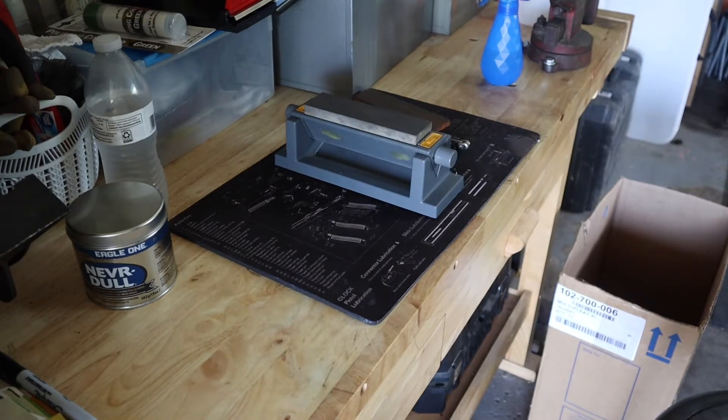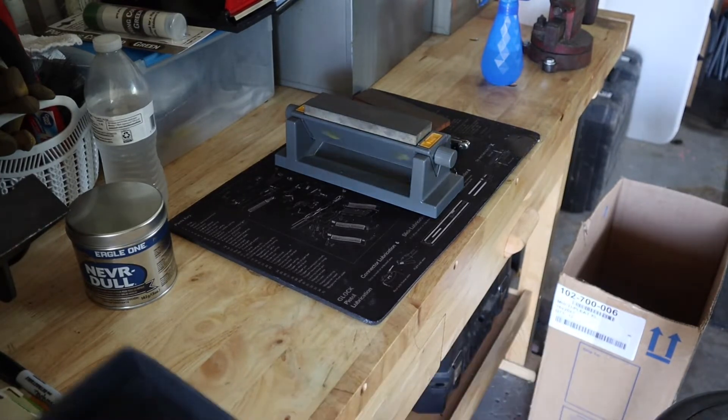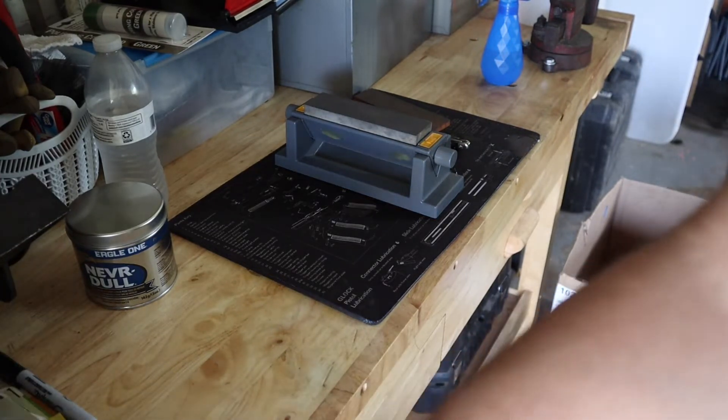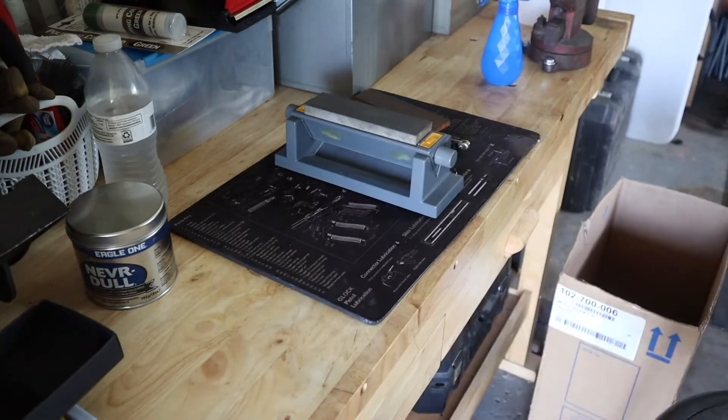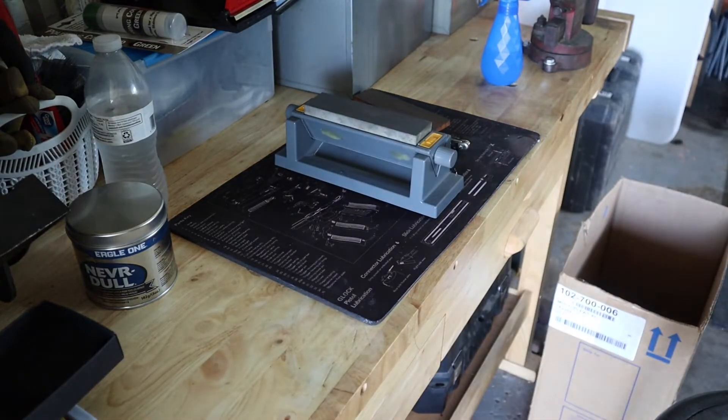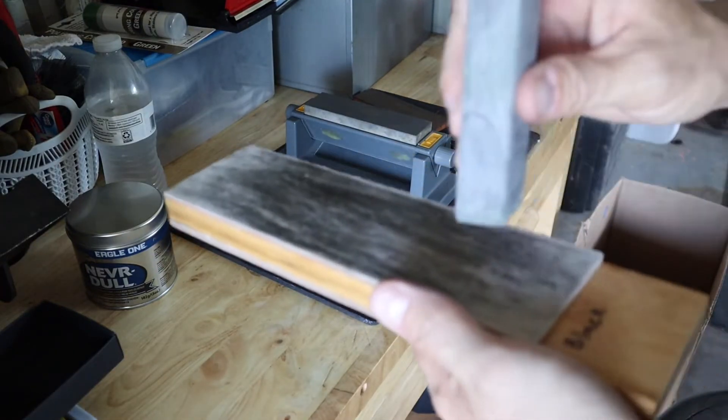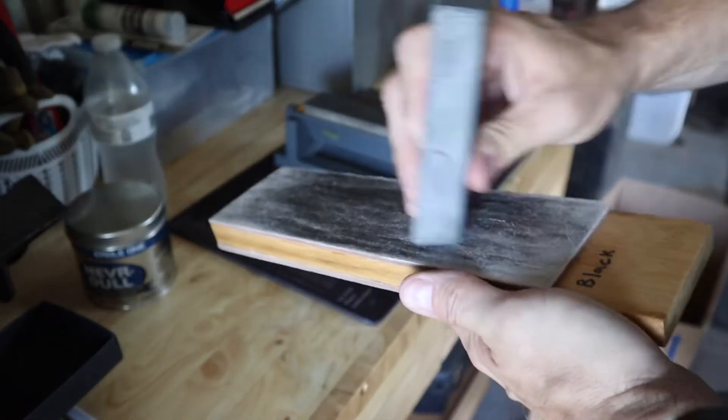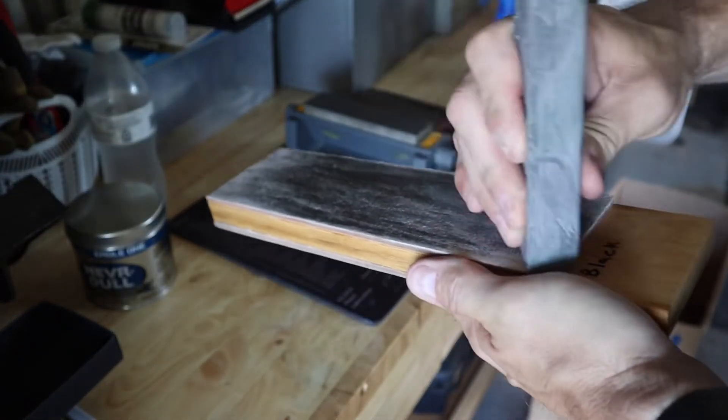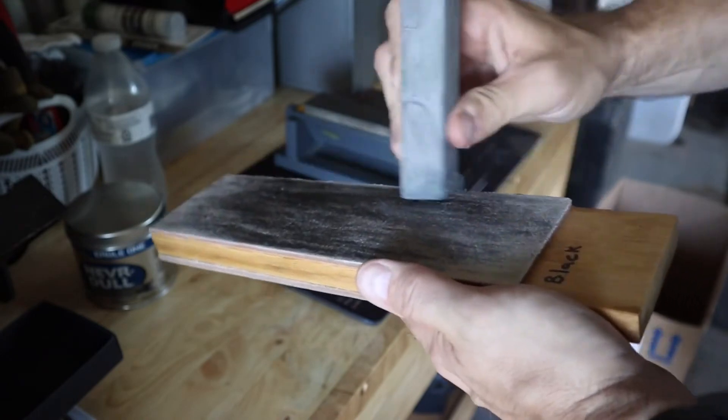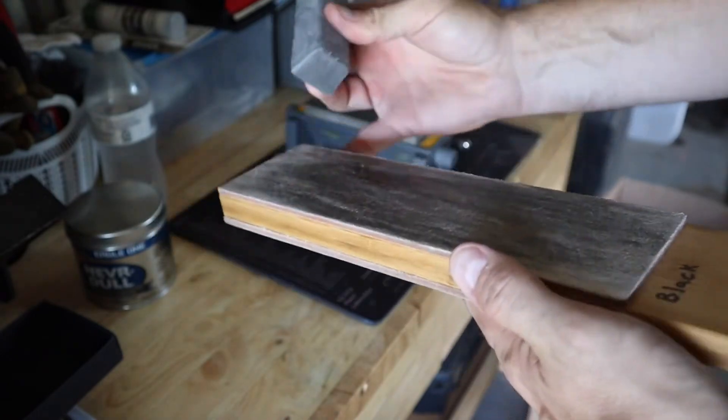We're going to let the blade drop a little bit more. Let it sit out in the sun for a little bit to try to soften some of this stuff up.